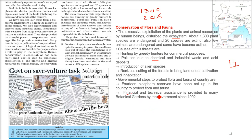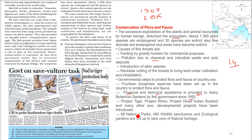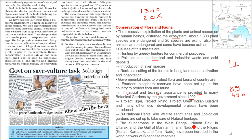The government has taken steps: 14 biosphere reserves have been set up; financial and technical assistance is provided to botanical gardens since 1992; Project Tiger, Project Rhino, Project Great Indian Bustard, and eco-development projects have been introduced; 89 national parks, 490 wildlife sanctuaries, and zoological gardens have been established. Sundarbans (West Bengal), Nanda Devi (Uttarakhand), Gulf of Mannar (Tamil Nadu), and the Nilgiris have been included in the world network of biosphere reserves.